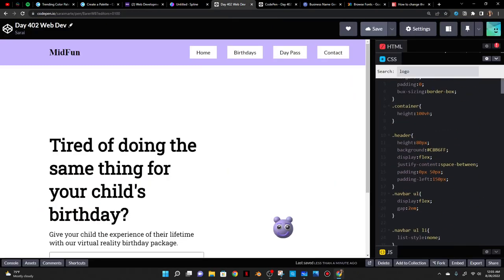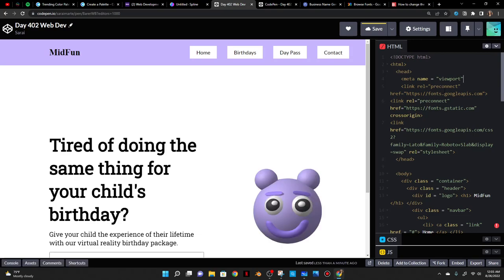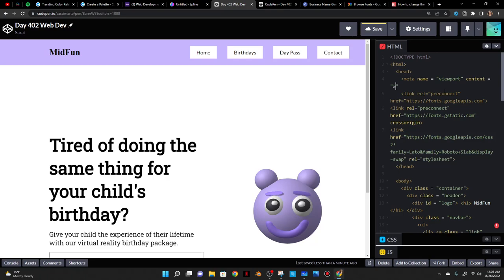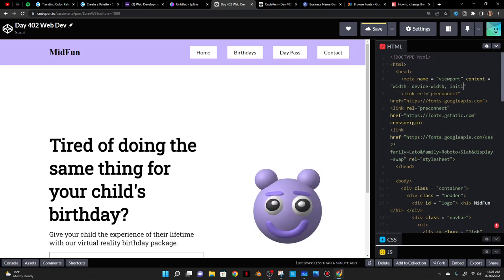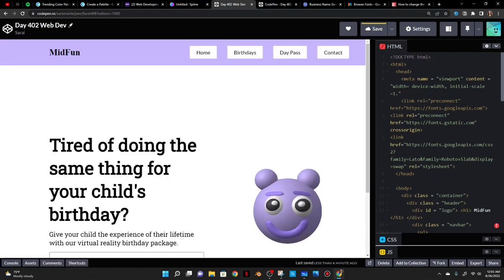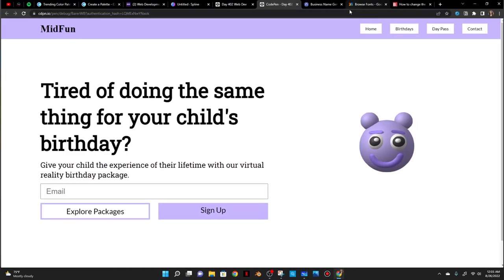I should also add a meta viewport tag in the head. That makes the site more responsive, especially on phones — it says the width of the screen should equal the width of the device with an initial scale of 1.0.